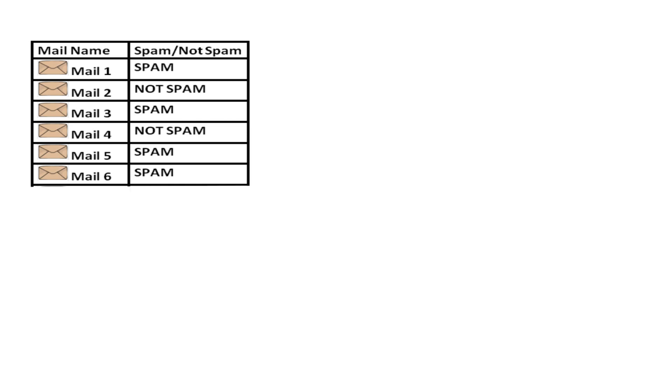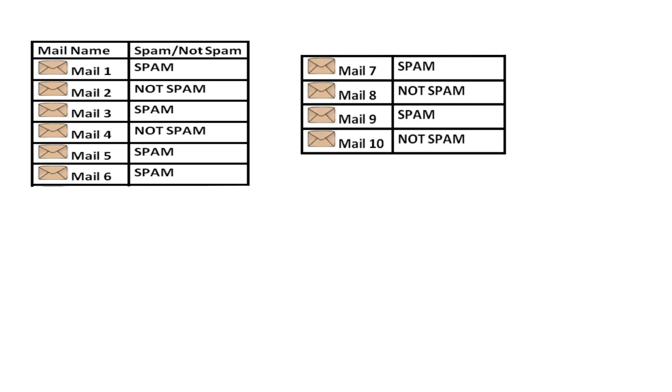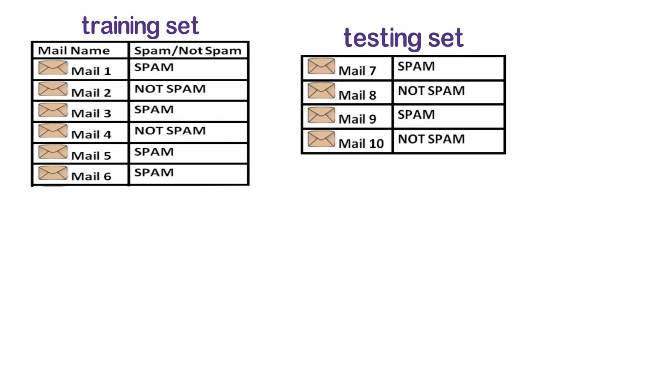we will keep some mails aside for testing. This is called splitting the data into training and testing sets. In this case, we are using six emails for training and four emails for testing. In other words, 60% of the data is used for training and 40% of the data will be kept aside for testing.